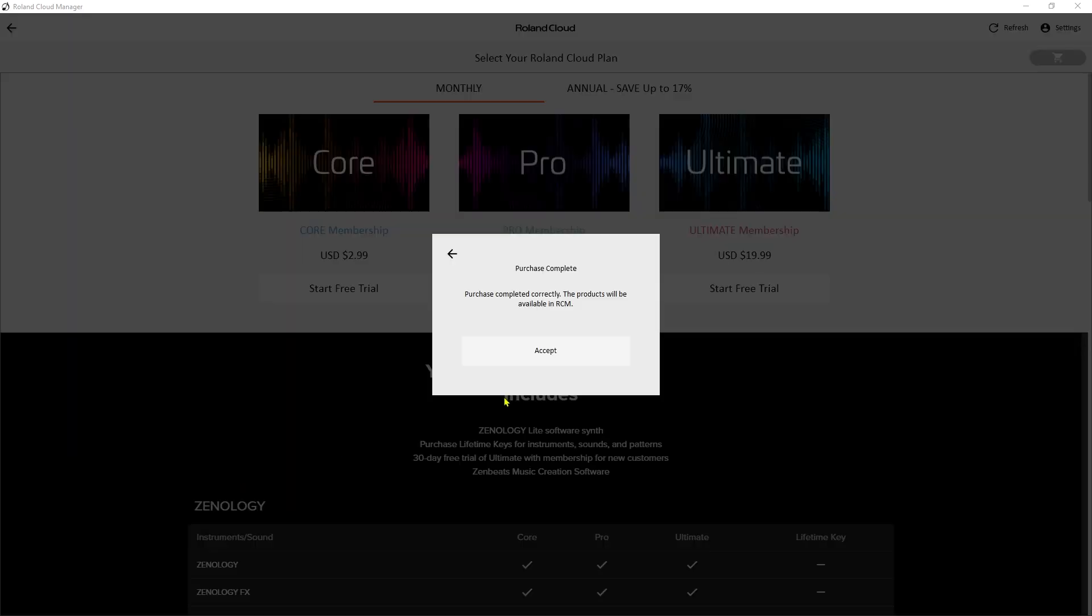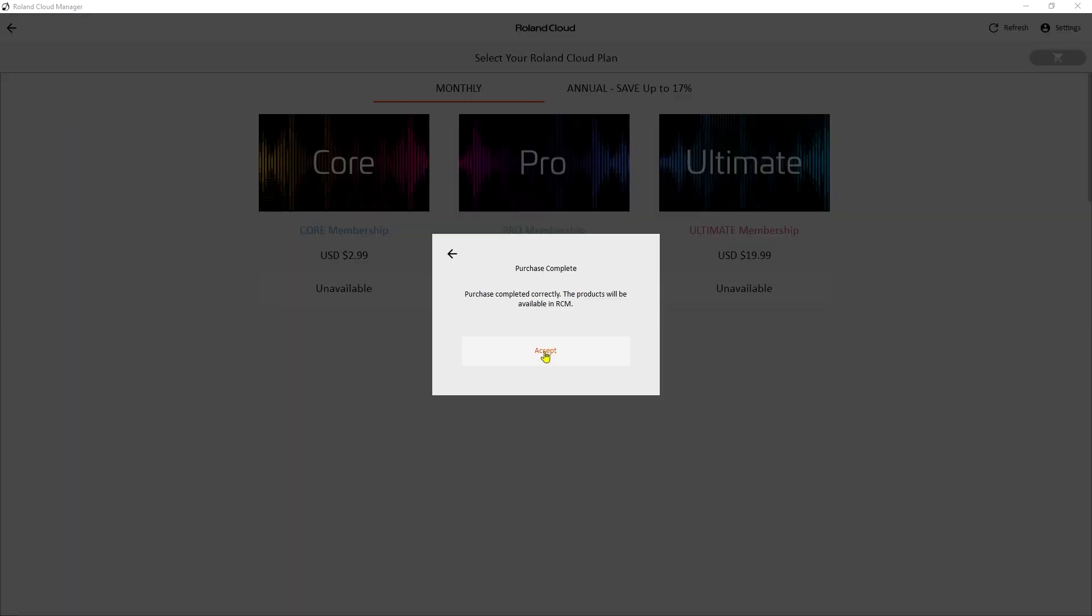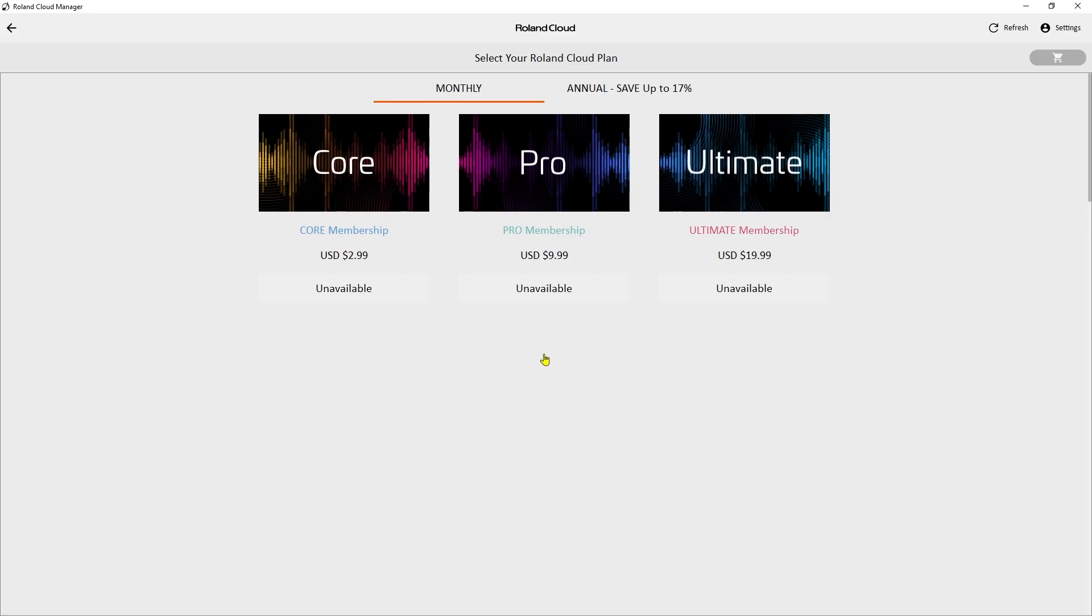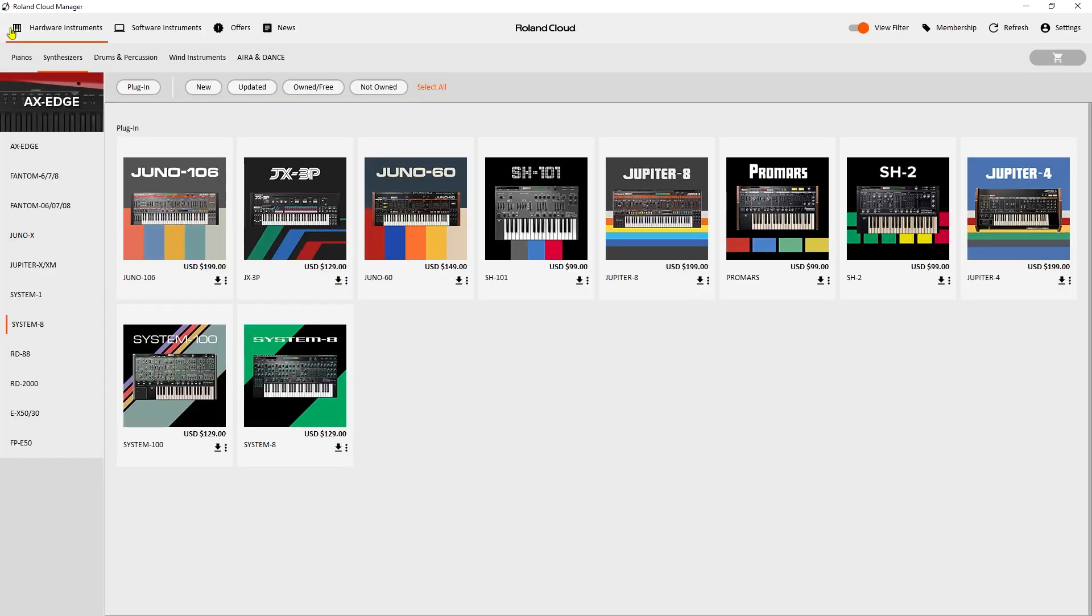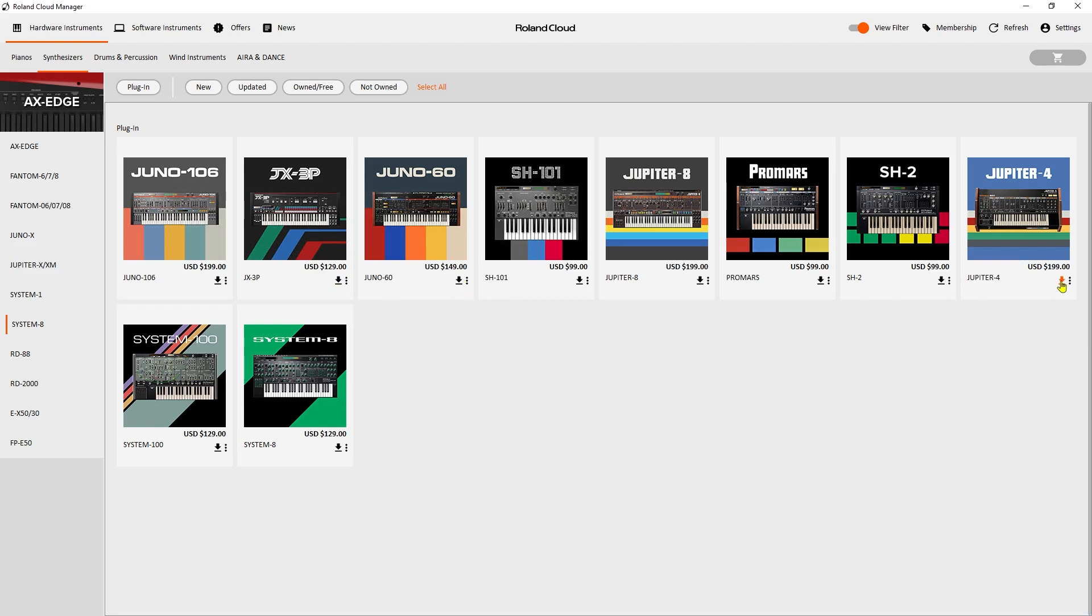So now I have started free trial. I now am a Roland Cloud member with an Ultimate Cloud membership, and as you notice, on these items here, I now have a download. So I could download any of these. If I wanted to replace the JX3P in my System 8 with a Jupiter 4, I could do that, and maybe I should do that.